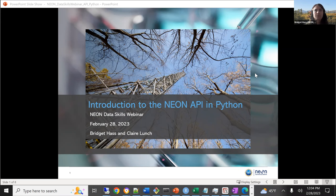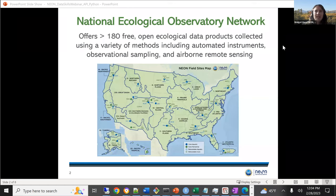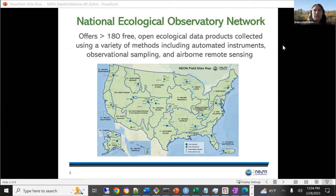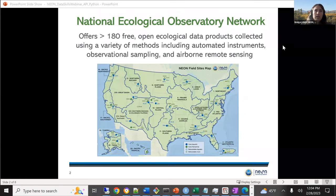So with that, we'll get started. Just a one-minute overview of the NEON project. NEON stands for the National Ecological Observatory Network. We hope you already know a little bit about it, but we offer over 180 free, openly available ecological data products, including data collected using observational sampling, instrumented data, and remote sensing data.